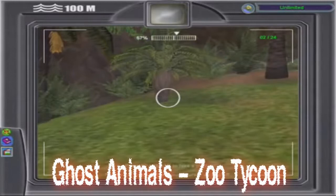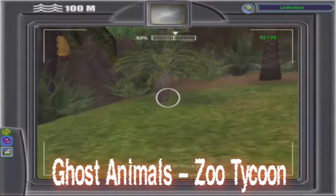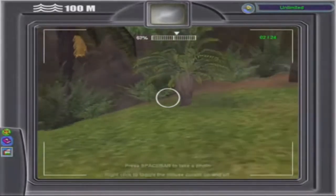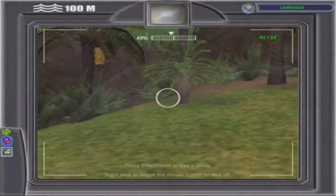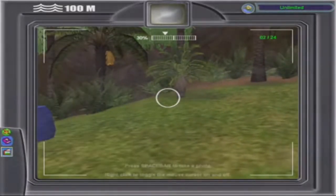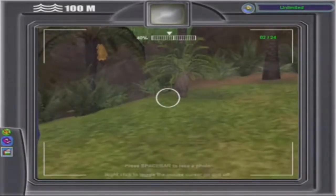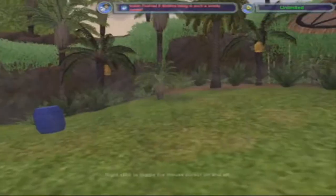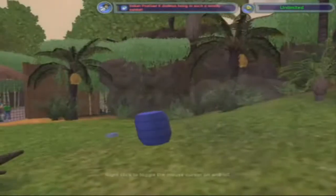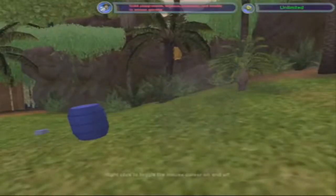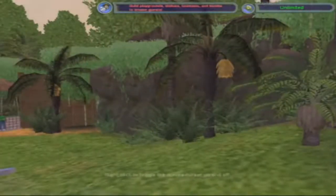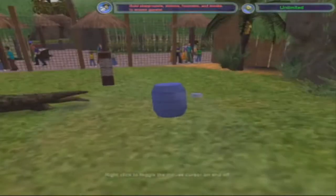Ghost animals are sometimes encountered wandering around cages. Many believe these ghosts were deceased animals, but no evidence has been found of this. A search of the files has revealed nothing, and all reports of ghosts can be explained as just graphical glitches.